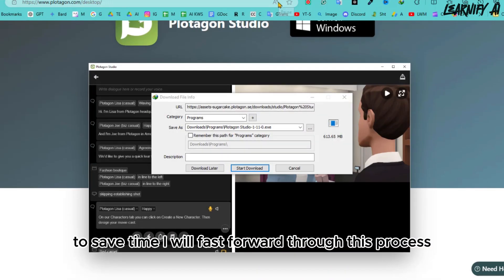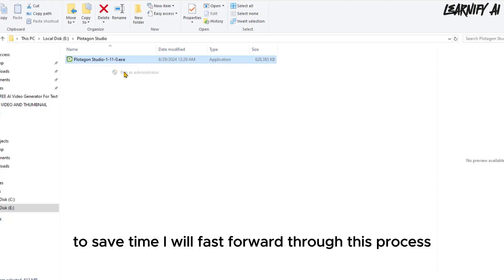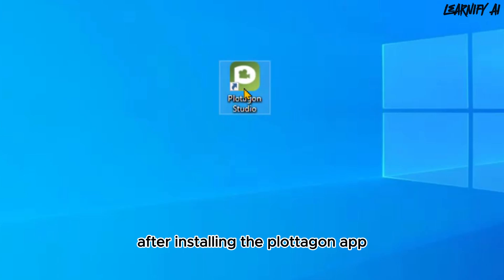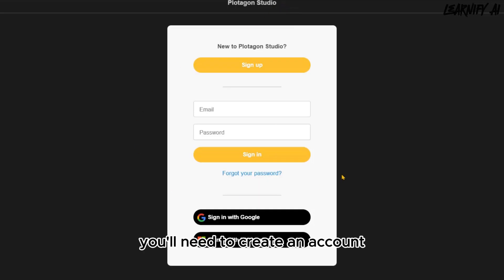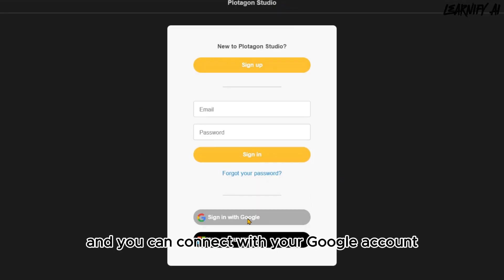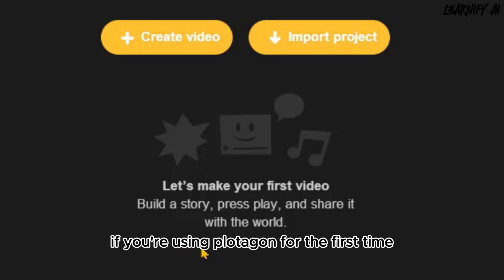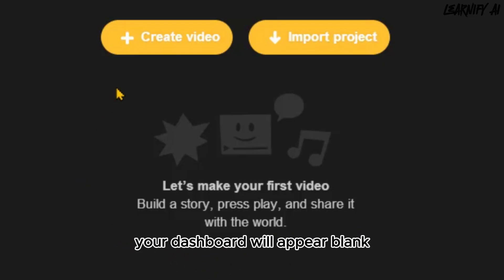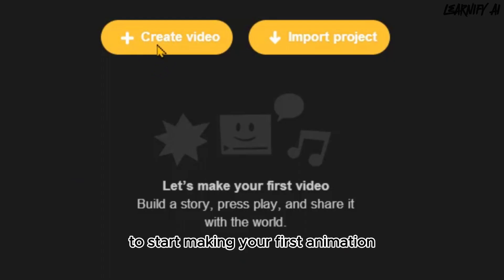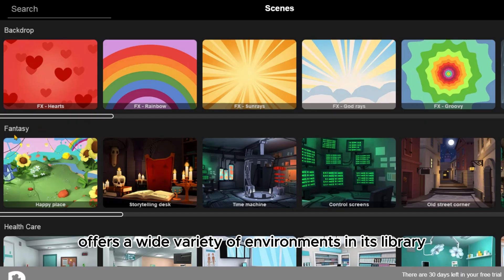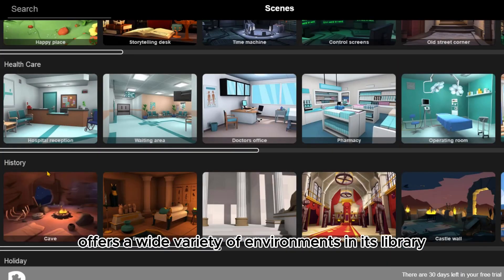If you prefer the mobile version, download it from the Google Play Store or the Apple App Store. I will use the desktop version, which currently supports only the Windows operating system. Just download the installer and install it on your device — it's very simple. To save time, I will fast forward through this process. After installing the Plotagon app, launch it. You'll need to create an account; you can connect with your Google account for convenience. This is the Plotagon dashboard. Click on Create Video to start making your first animation.